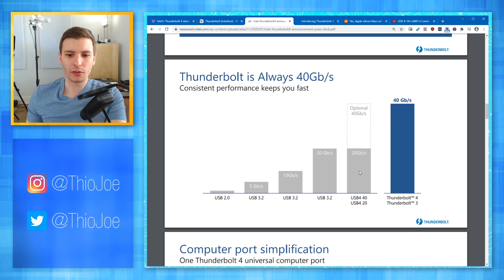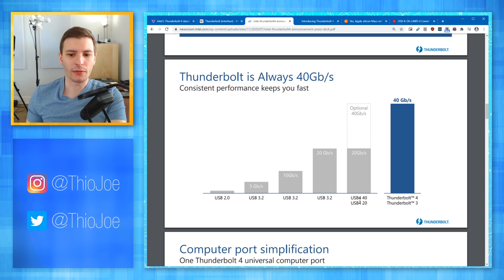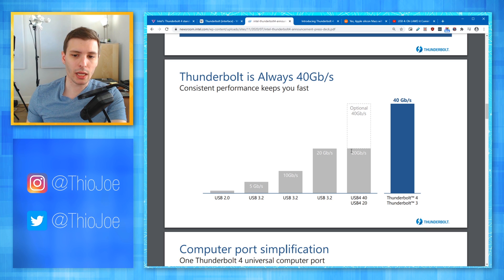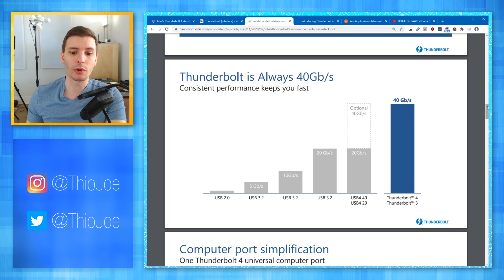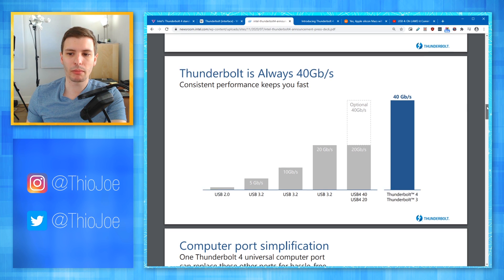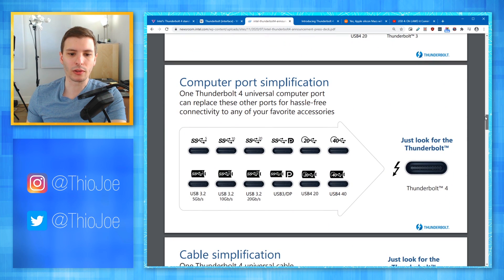Comparing to USB 4: Thunderbolt 4 and Thunderbolt 3 both support up to 40 gigabits per second. USB 4 is more complex — you could buy a USB 4 cable that only supports 20 gigabits per second, and you'd have to specifically seek out a USB 4 cable rated for 40 gigabits per second. So you have to worry about all these different variants.